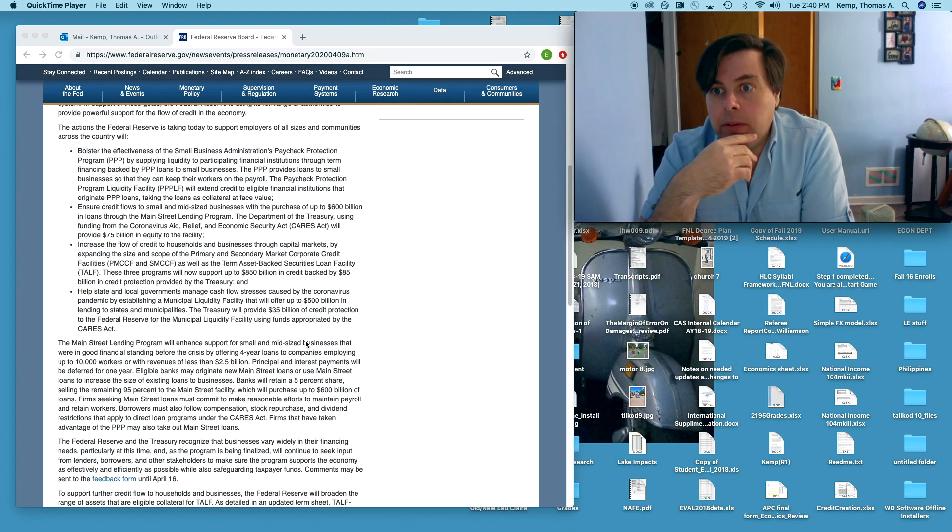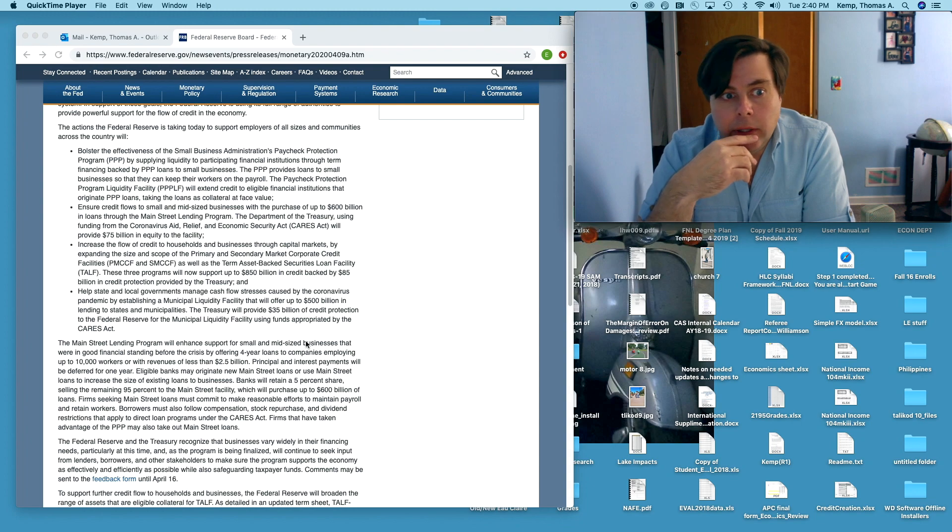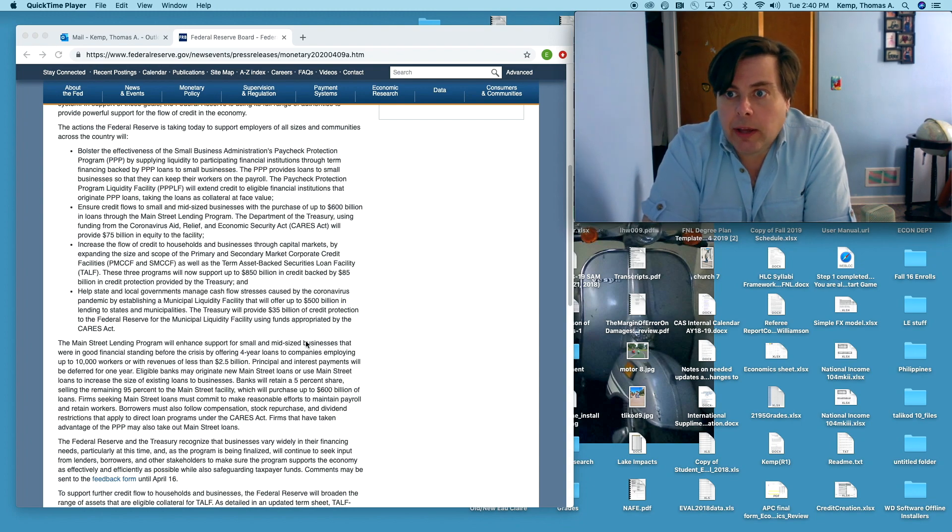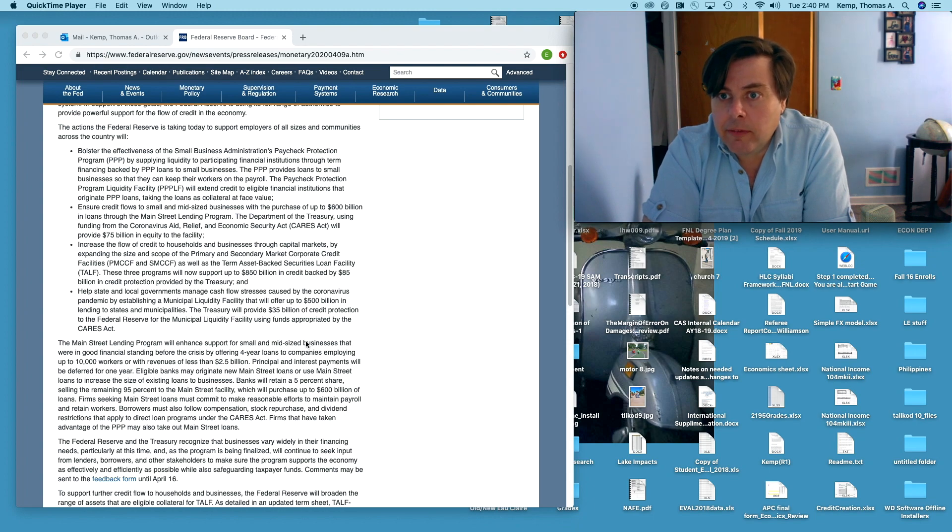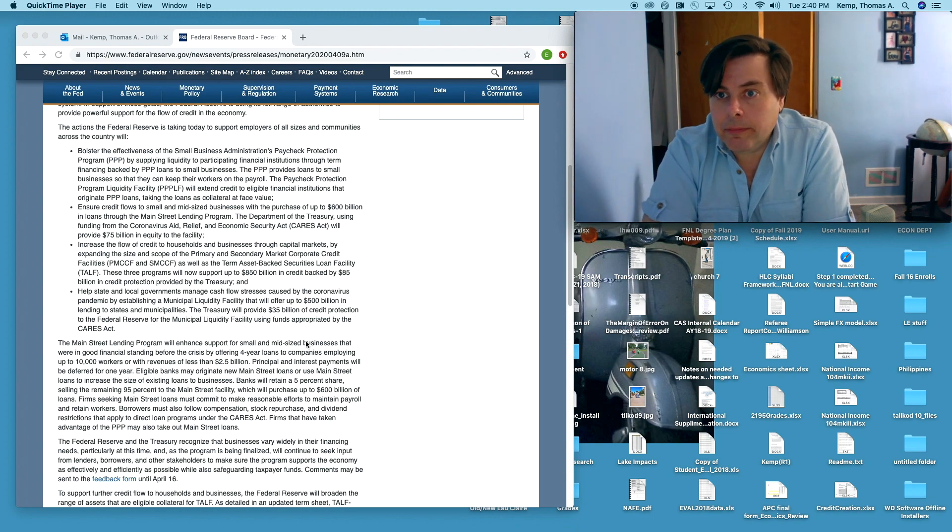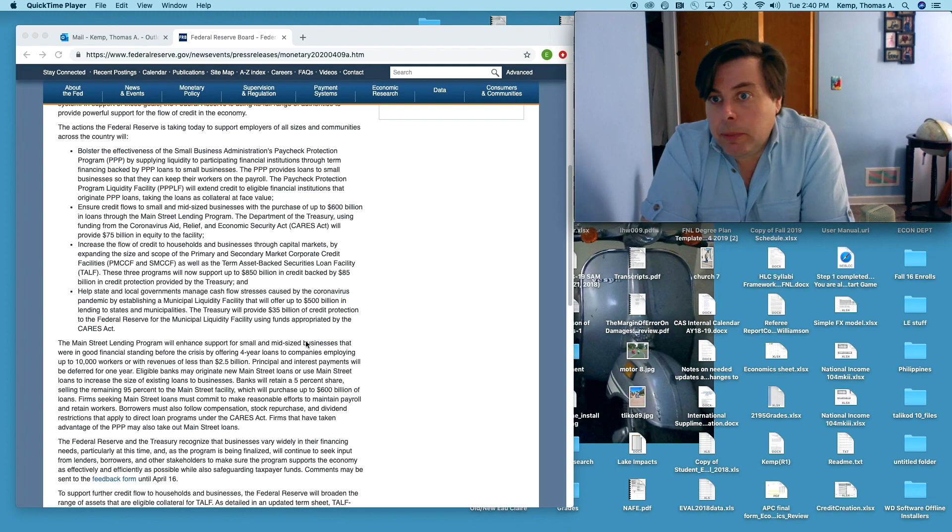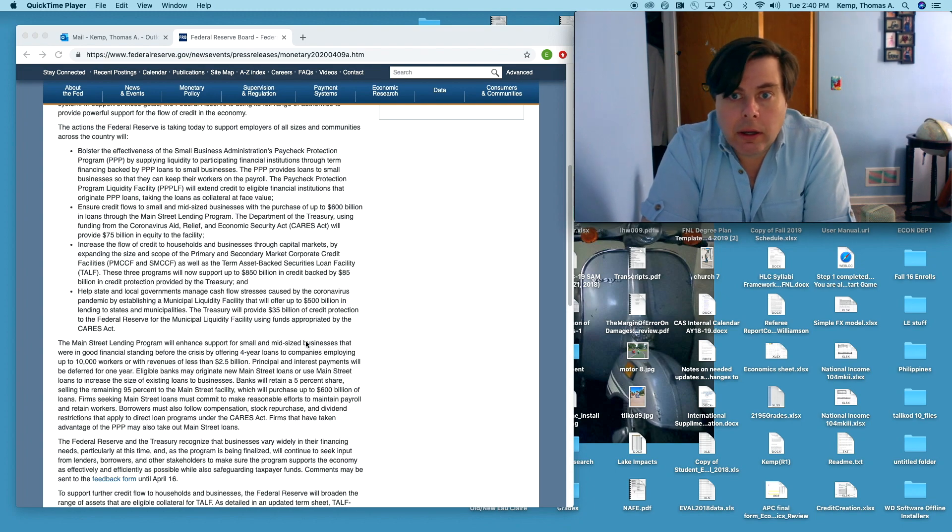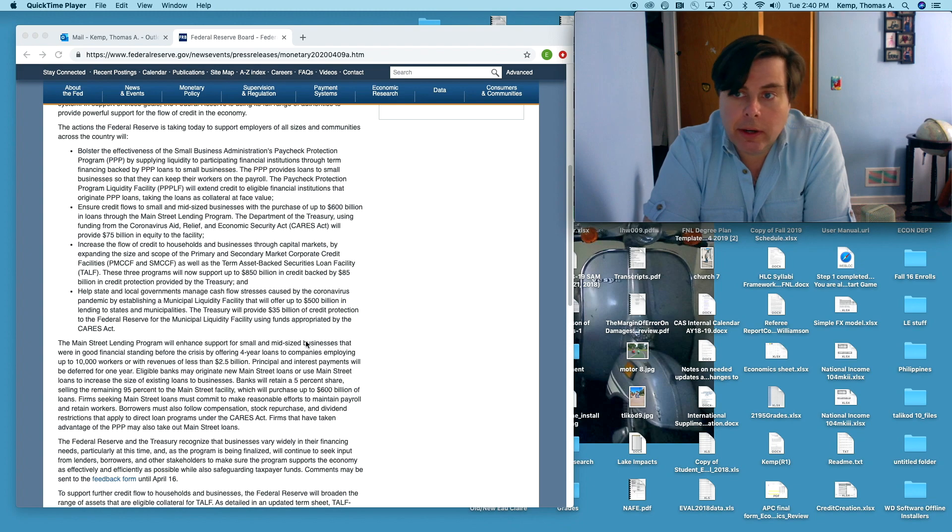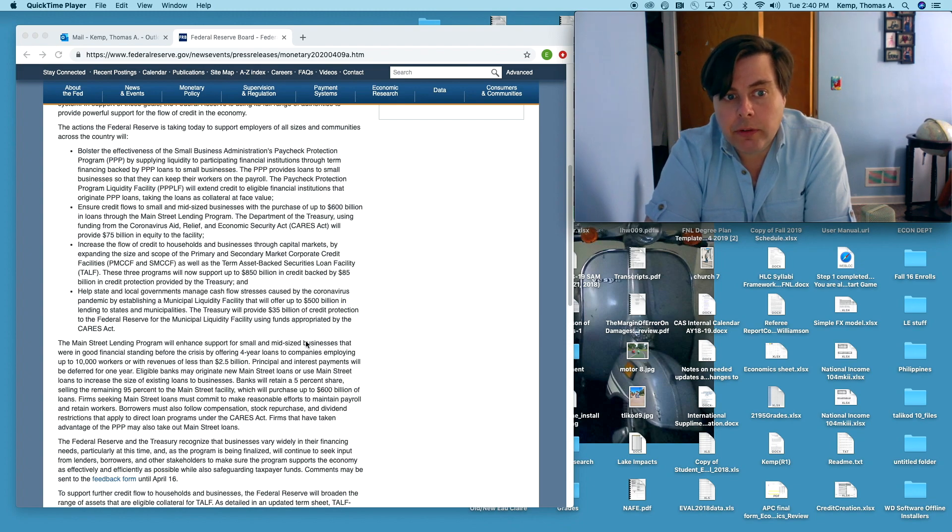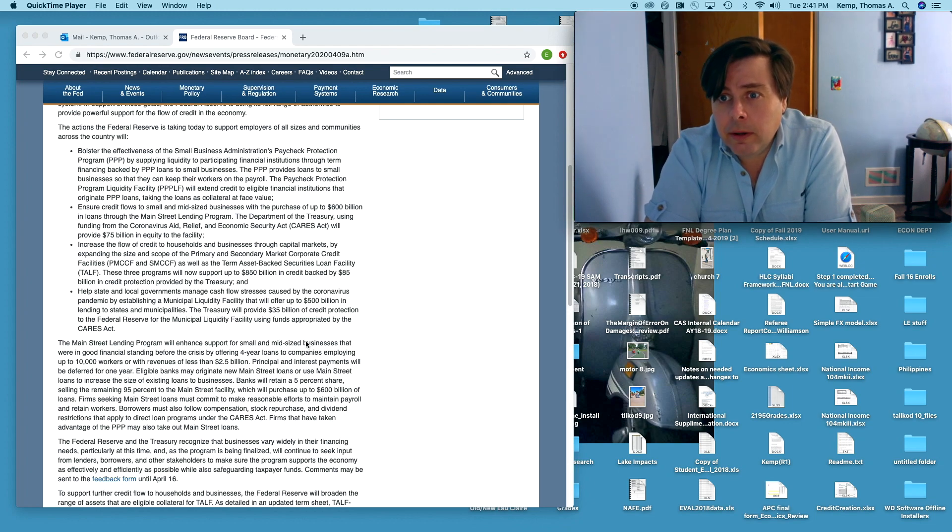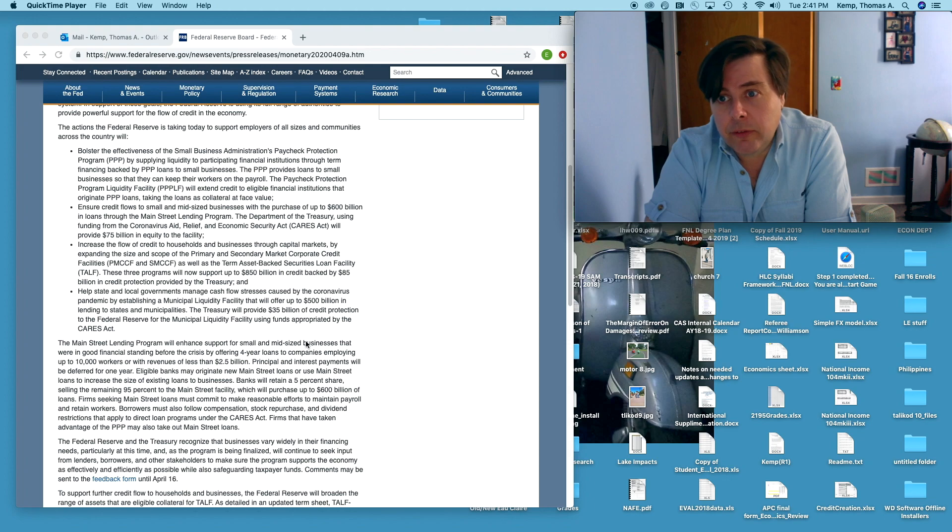Against additional basically extremely low cost loans out of the Fed. Essentially any illiquid assets that the businesses have can be sort of immediately monetized. That provides a lot of additional sources of liquidity for small medium-sized businesses to basically keep the doors open at this point, and even if you can't literally keep the doors open, to keep the lights on I guess might be a better phrase.